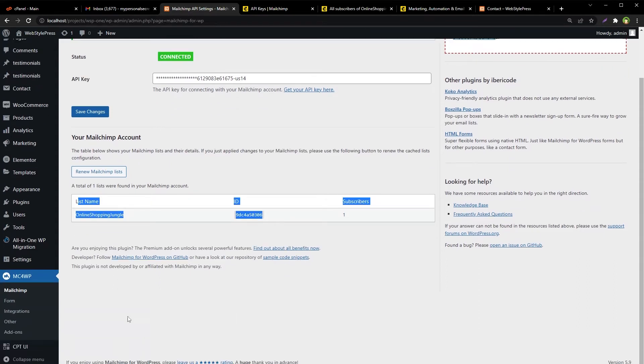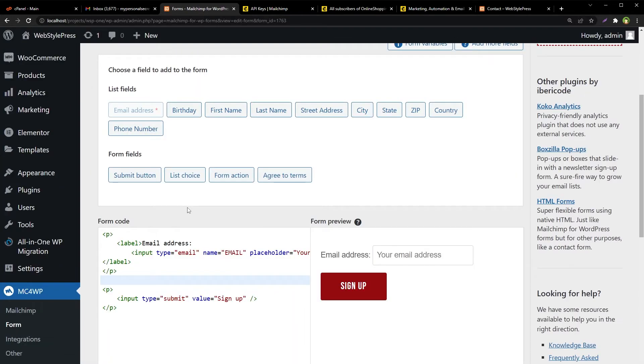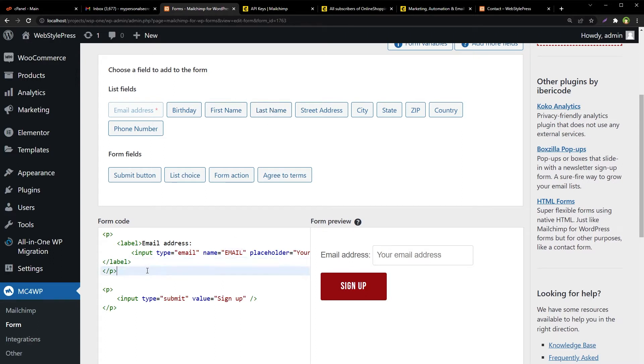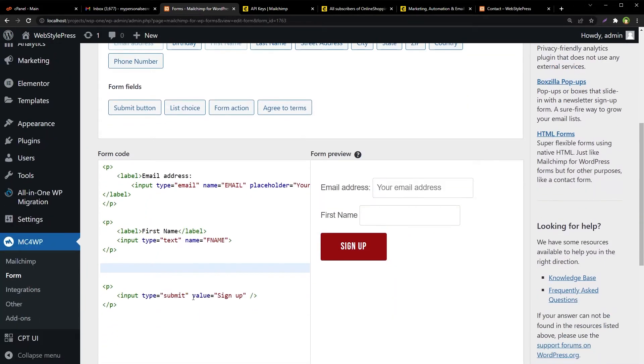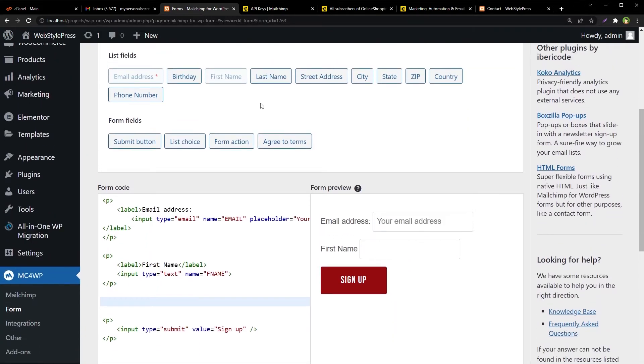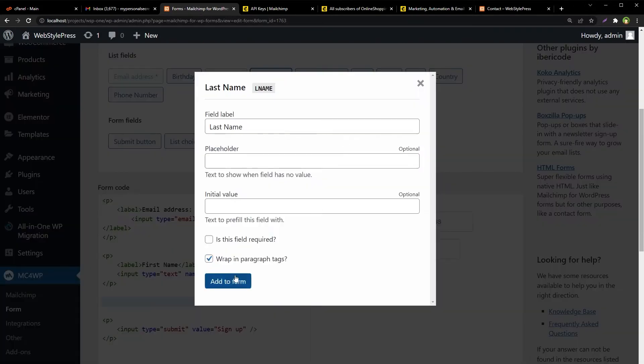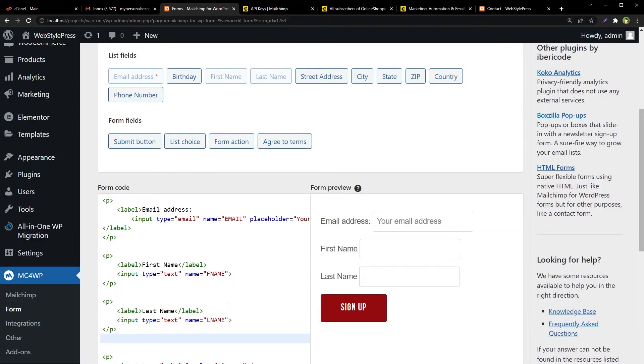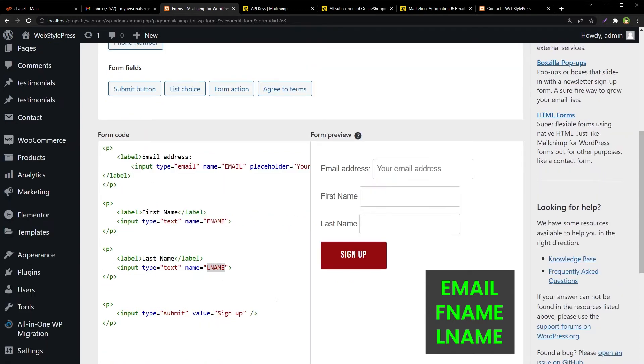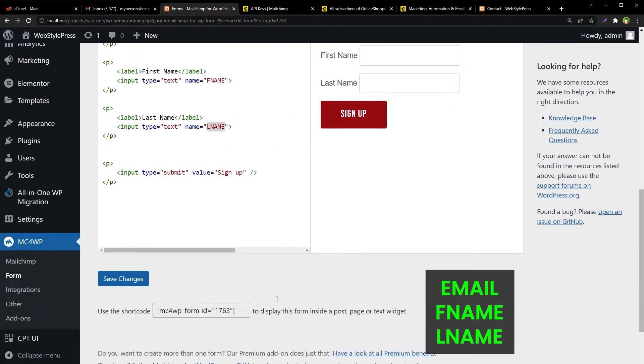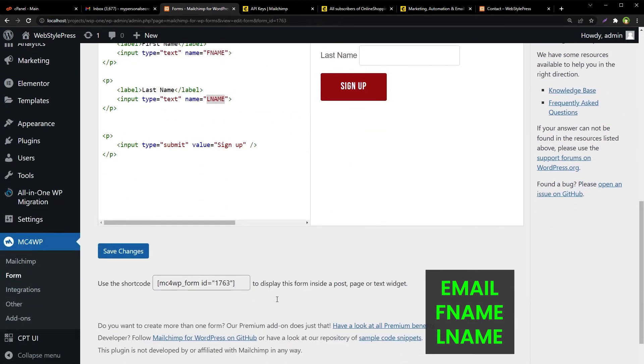Now go to the forms page. From here you can see the email address field with the name EMAIL in capital letters. Add first name and last name fields. You can see the name attribute values for first name and last name. This is FNAME and this is LNAME. You can save this form and use it, but we will not save it because we will use Contact Form 7 to create our subscription form.